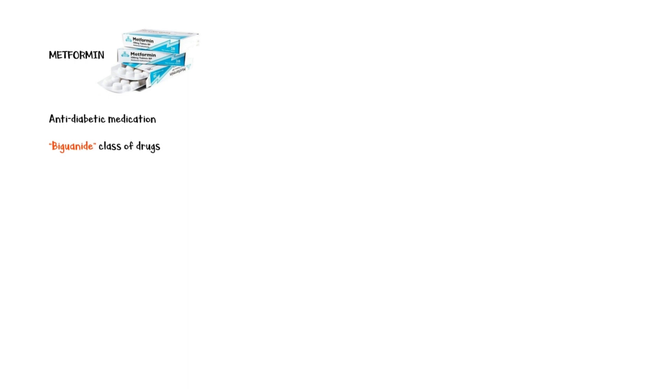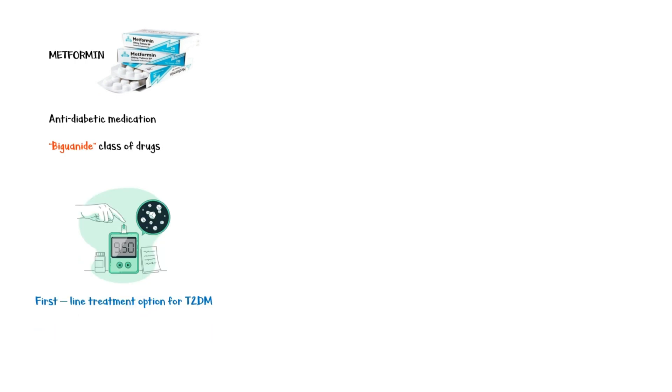Metformin is an anti-diabetic medication belonging to the biguanide class of drugs. It is the first-line treatment option for people with type 2 diabetes mellitus.